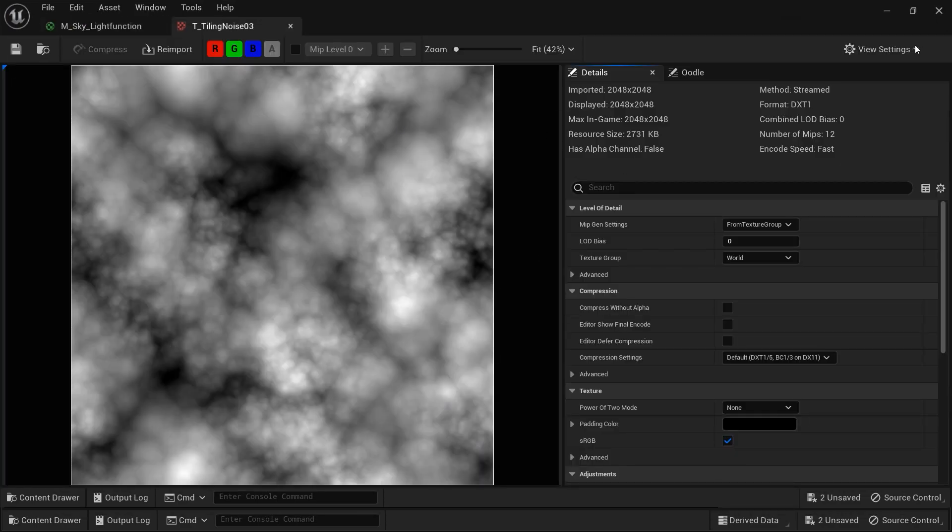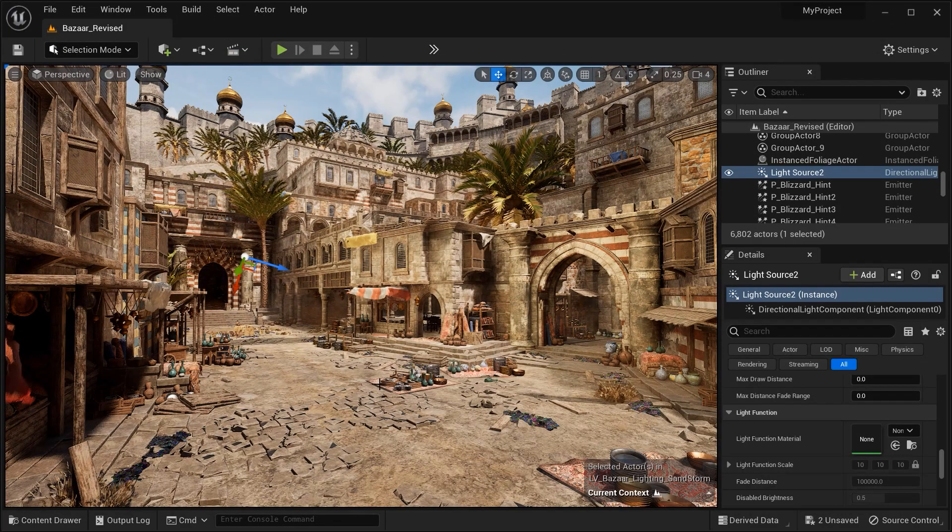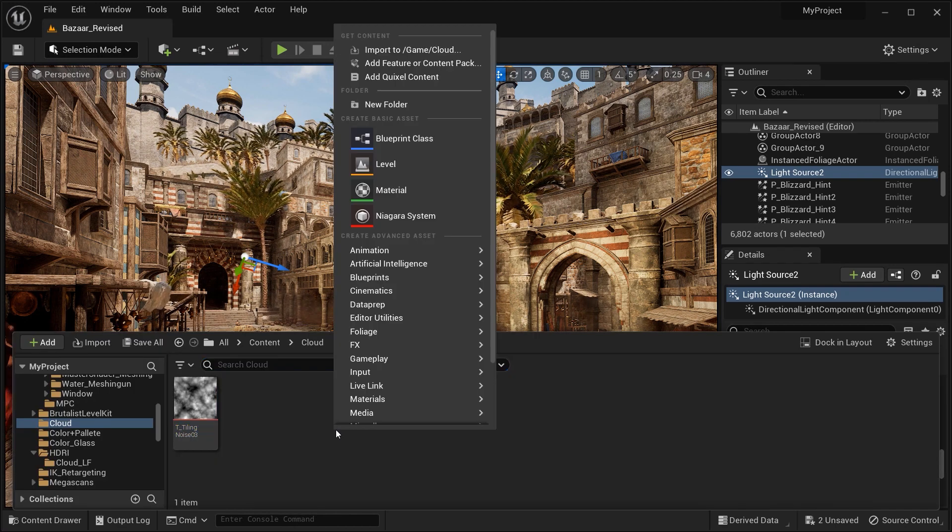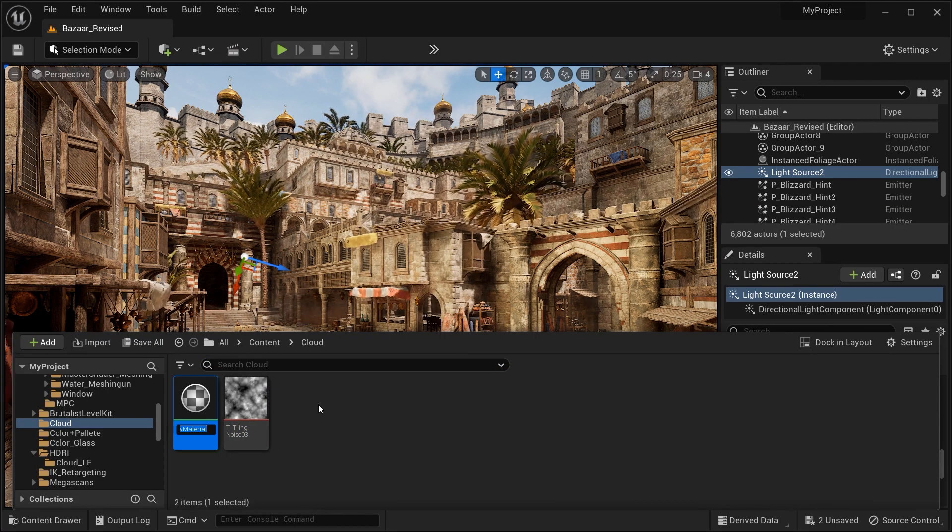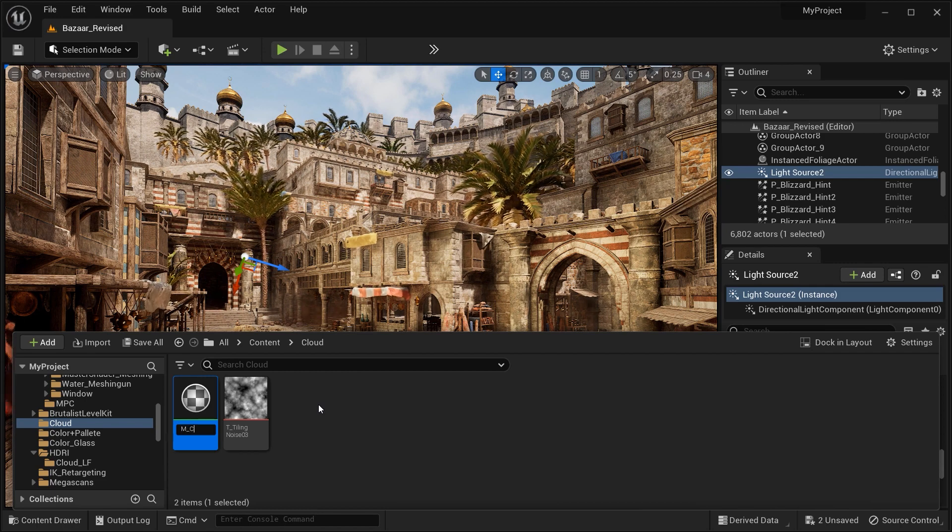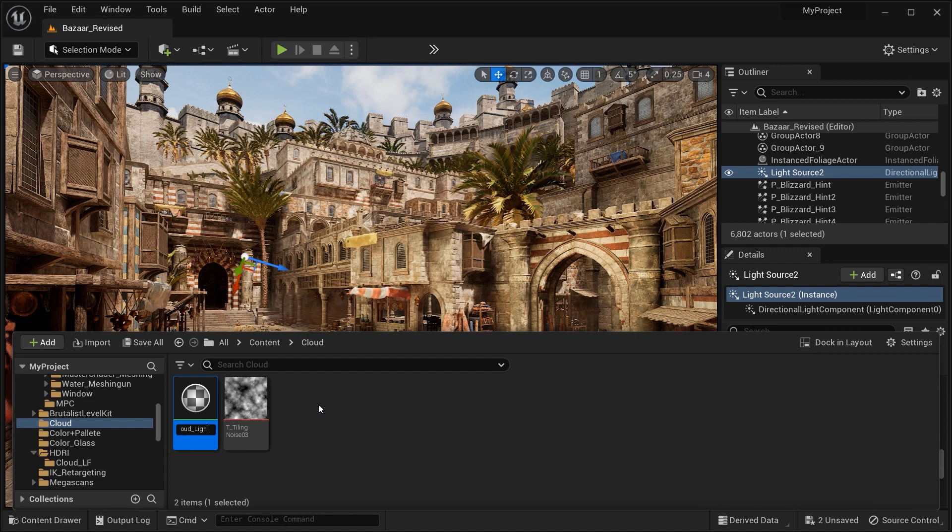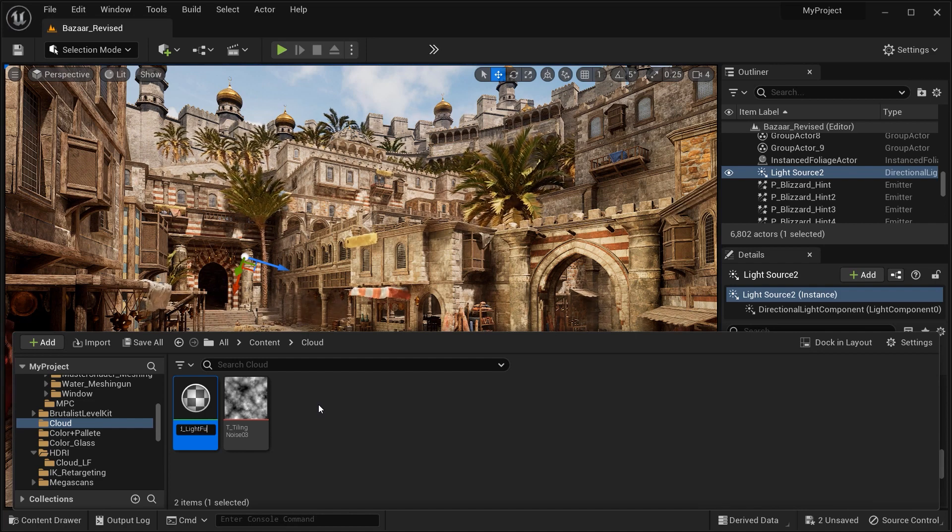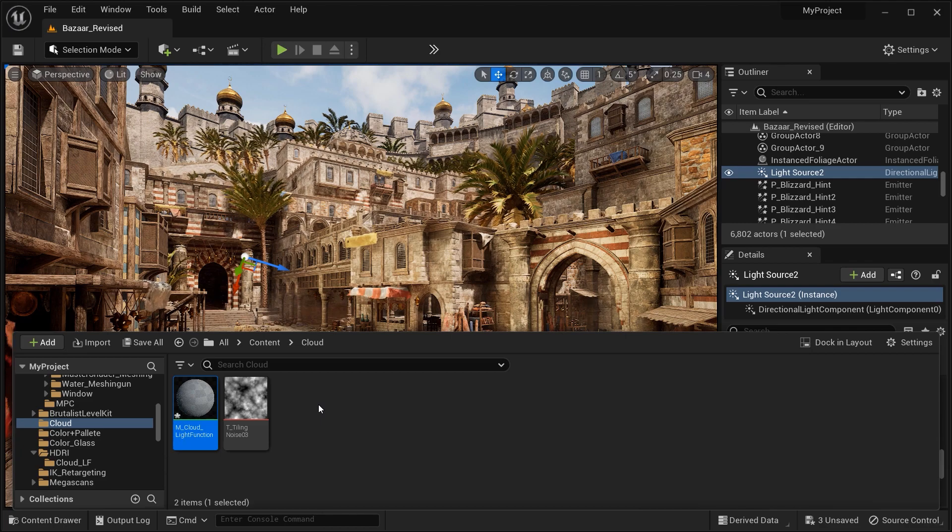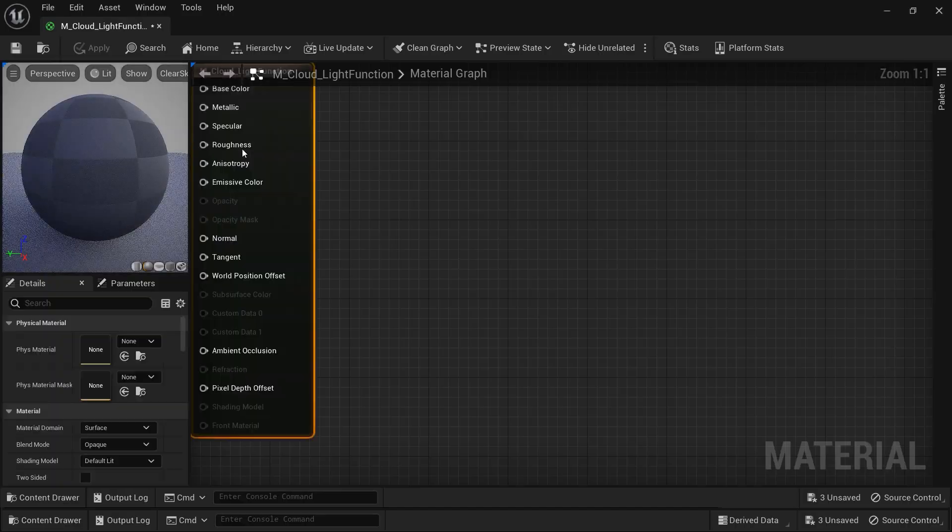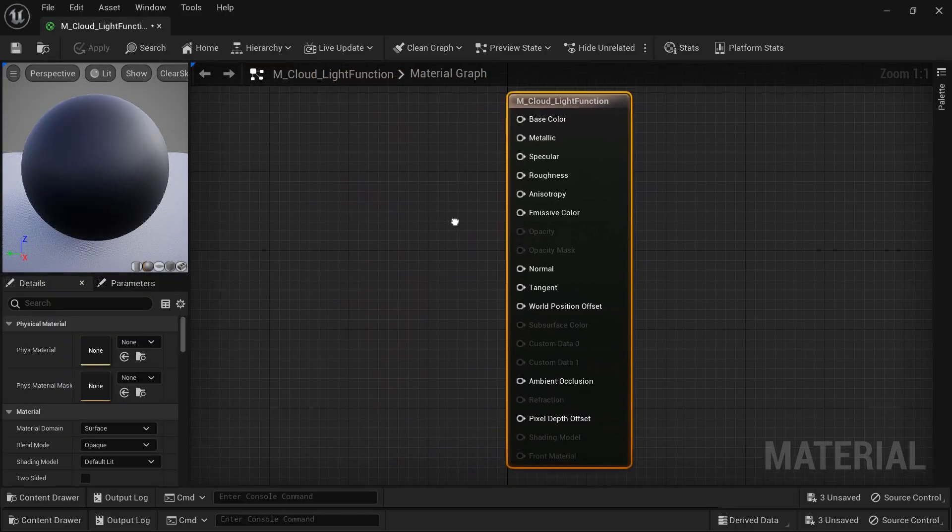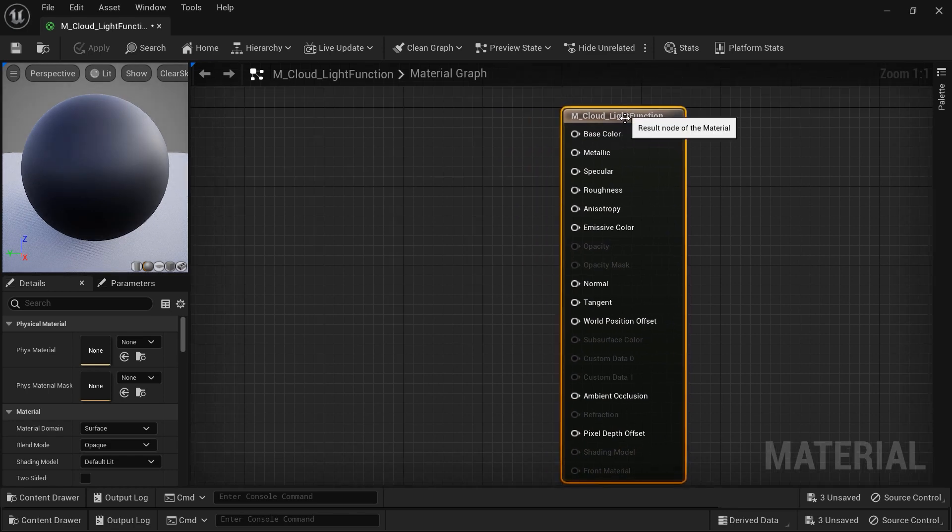You can simply find these types of noise textures on any websites. The point is, this texture will serve as the foundation of our custom light function, enabling us to replicate the intricate details and characteristics of cloud shadows. So, let's dive into the material editor.